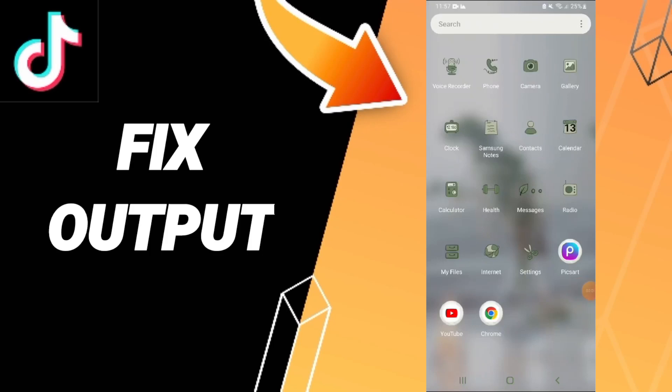If you want to fix or solve output issues on TikTok, you should just click settings.